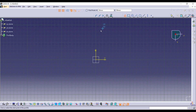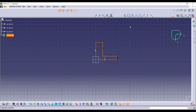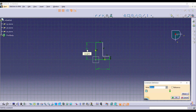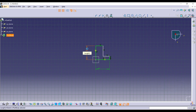Go to the profile and draw an L-shaped sketch with 5mm thickness. As usual, click the Dimension option. Length is 40mm and height is 40mm. Thickness is 5mm.